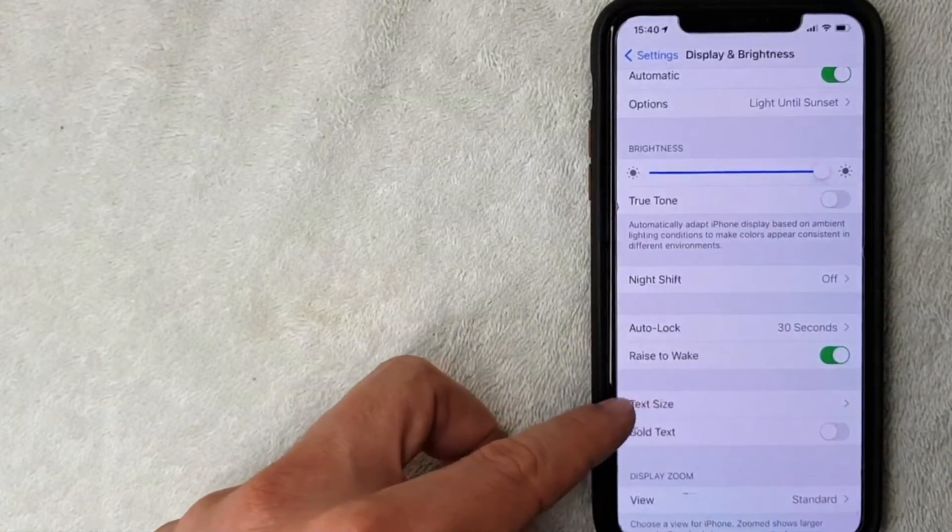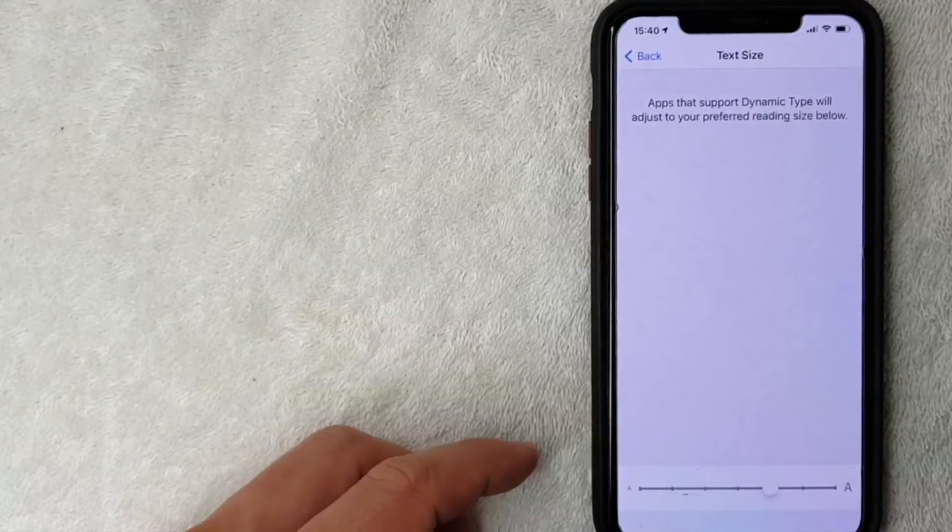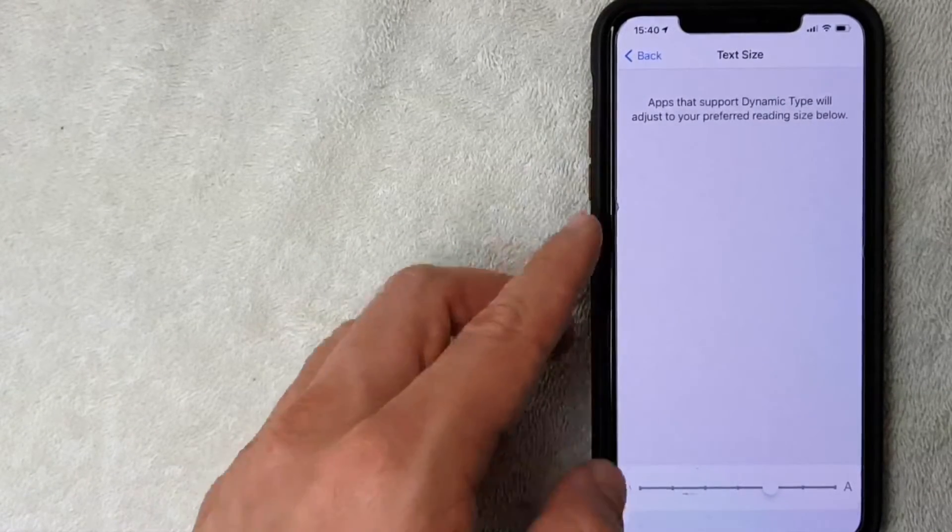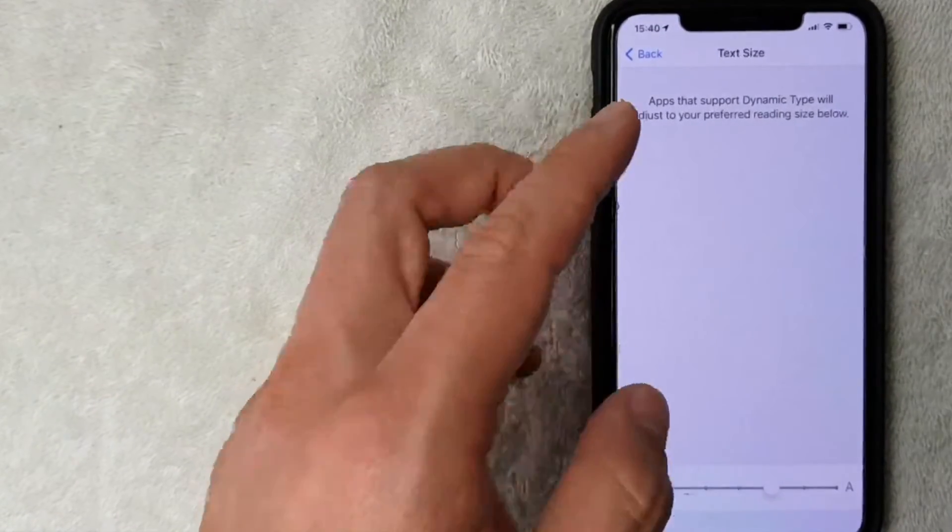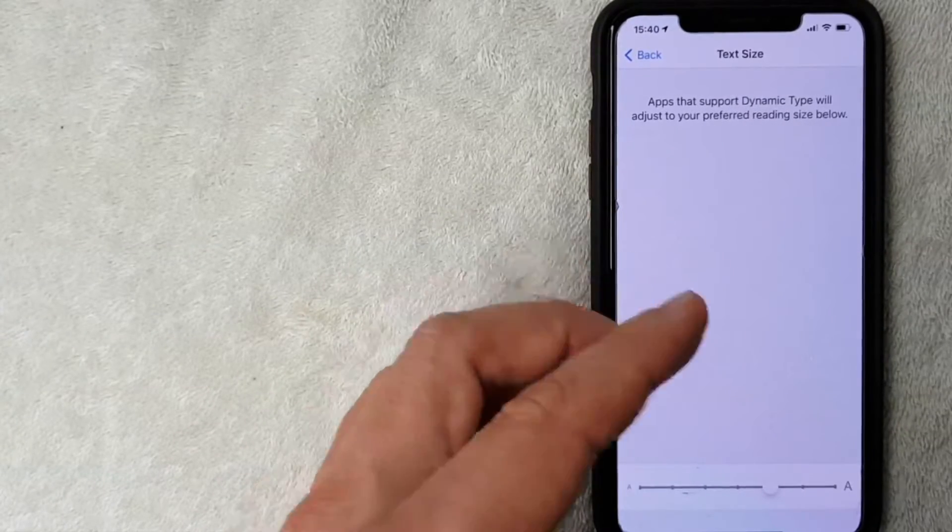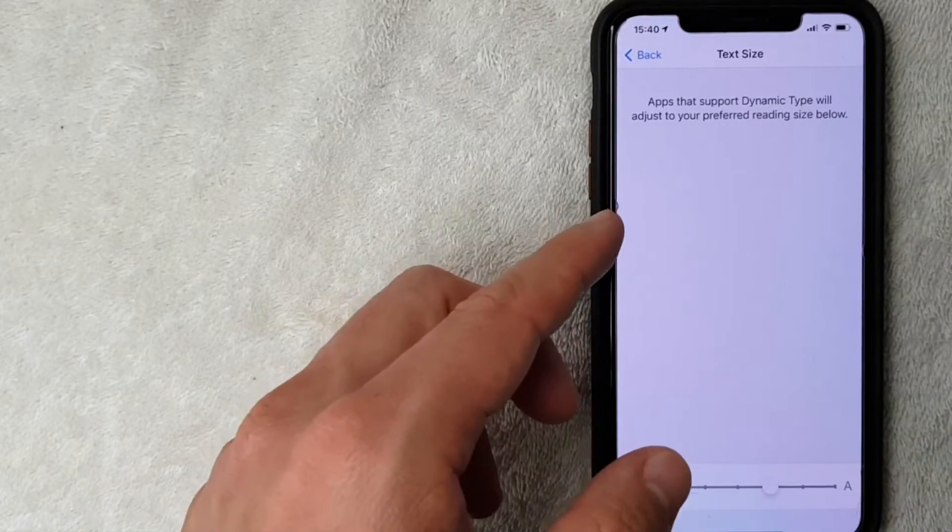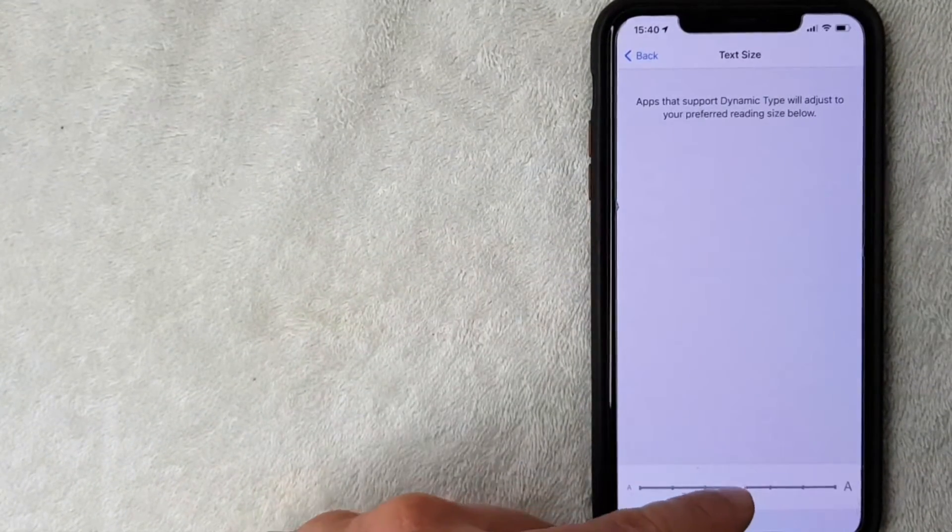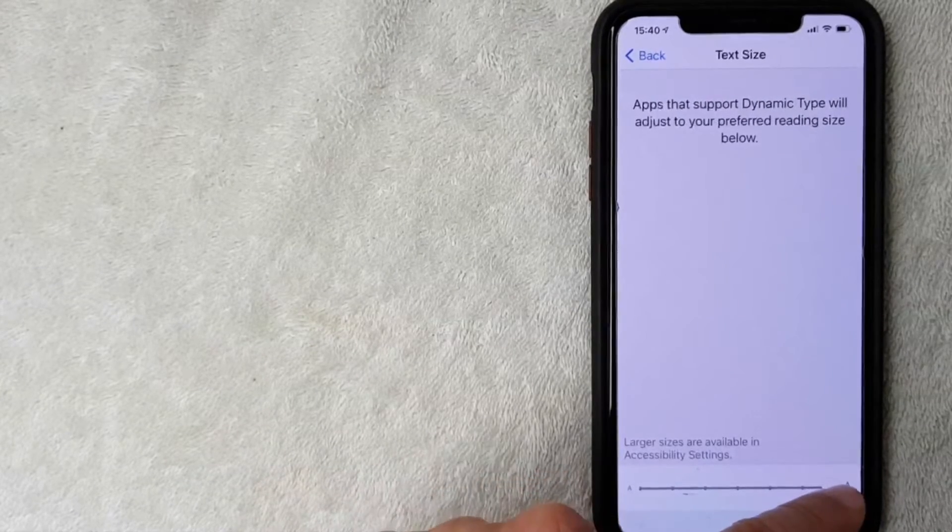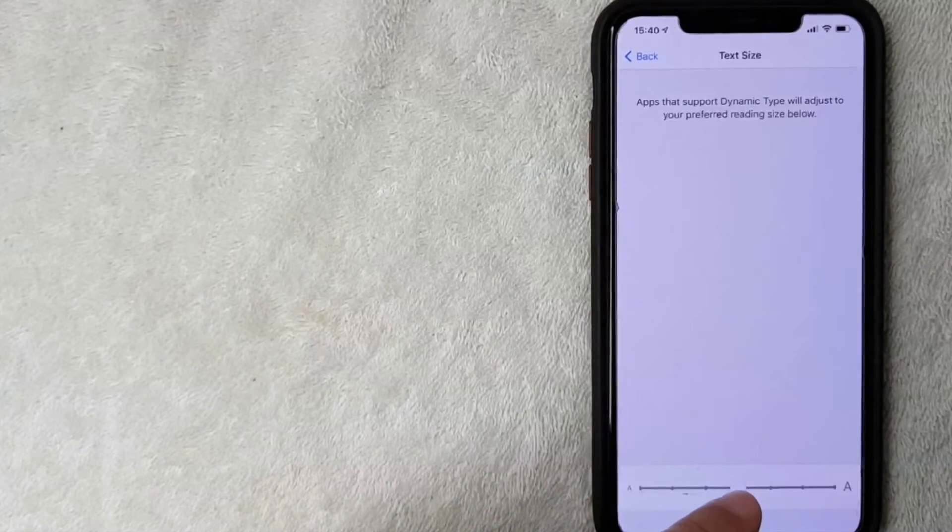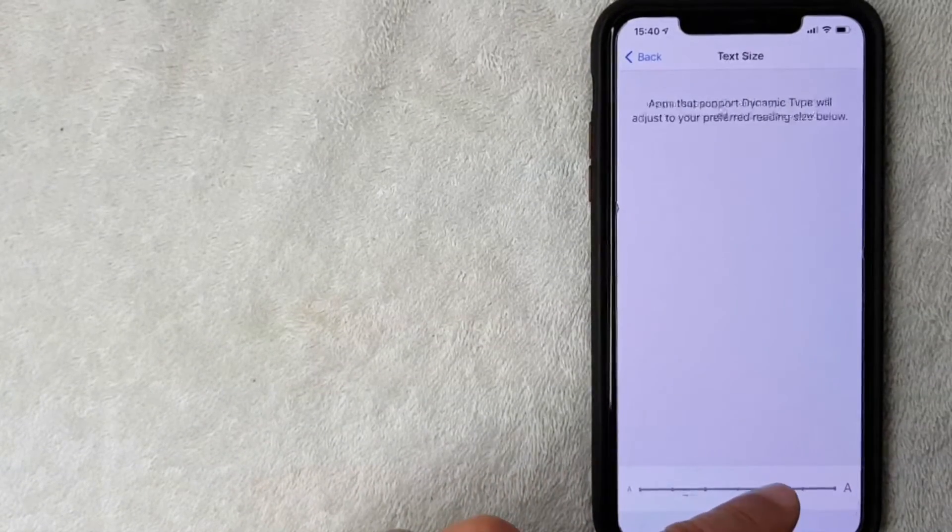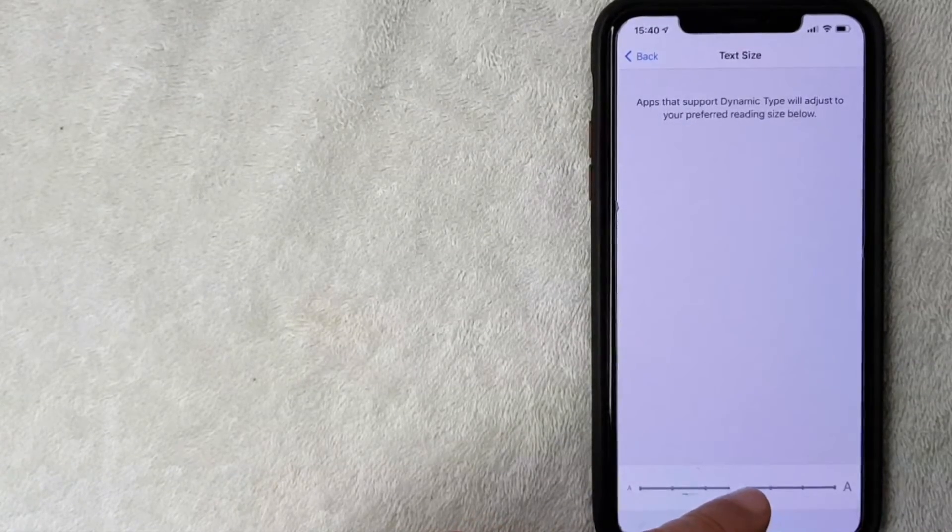Let me click on there now. Okay, once you're here in the Text Size, you can see that iPhone lets you know the apps that support dynamic text will adjust to your preferred reading size below. And you can easily swap it back and forth and then you can see it change in real time. So for me, I'm gonna go ahead and leave it right here in the middle like what it was before, actually a little bit larger.